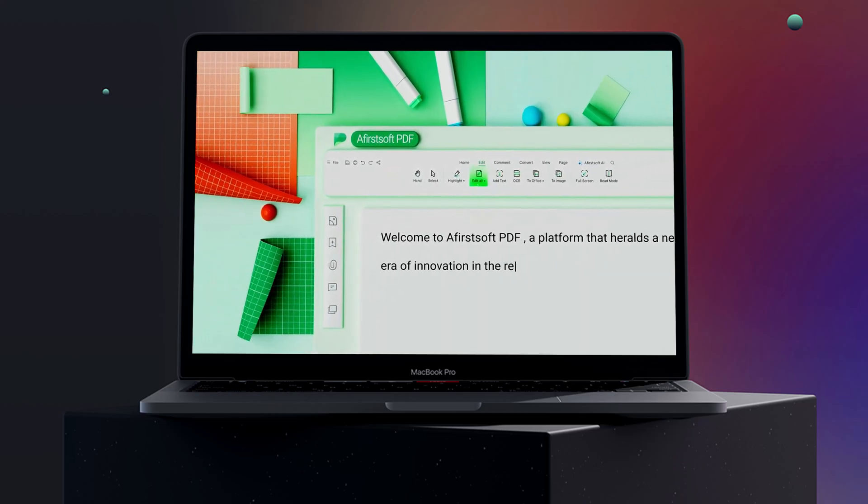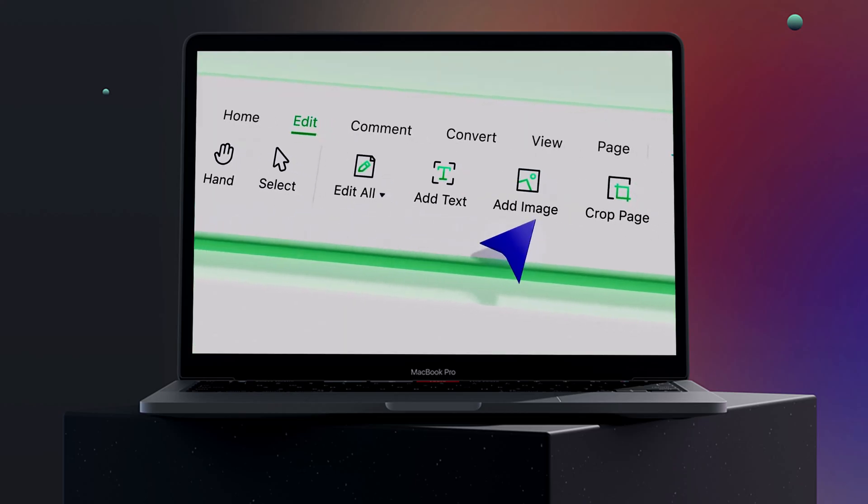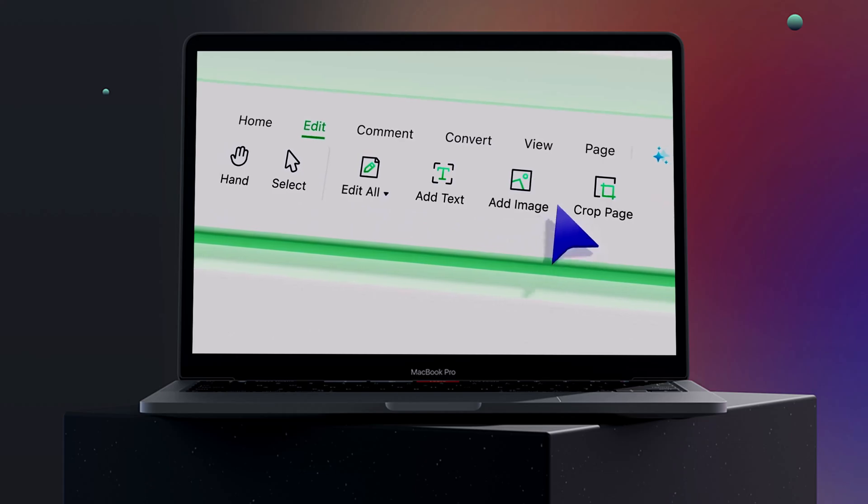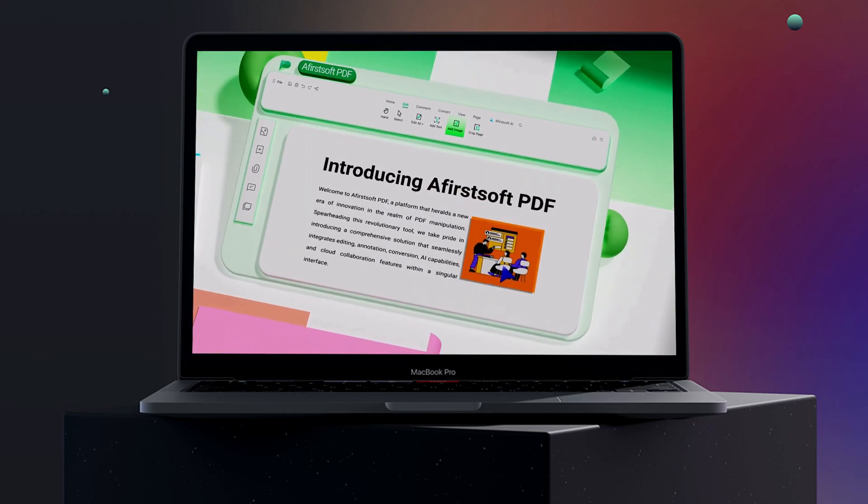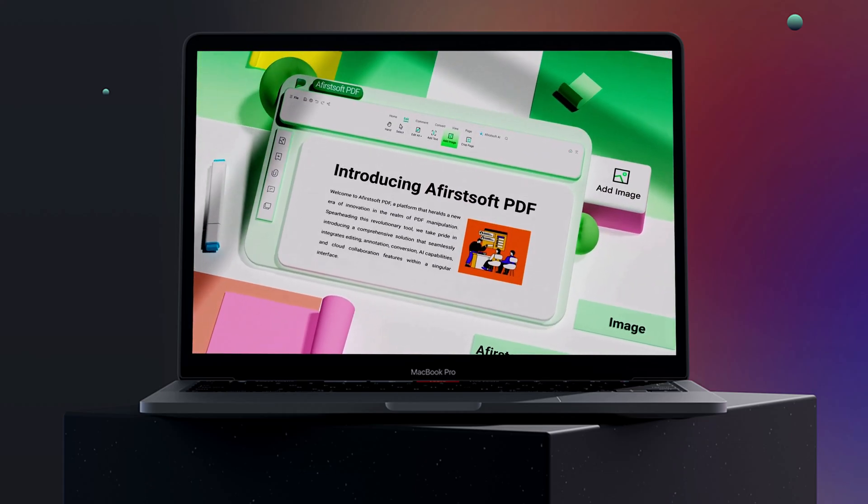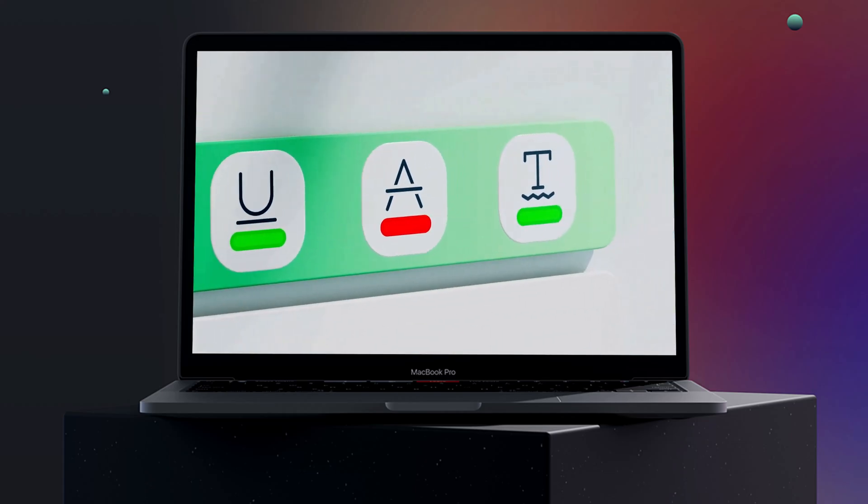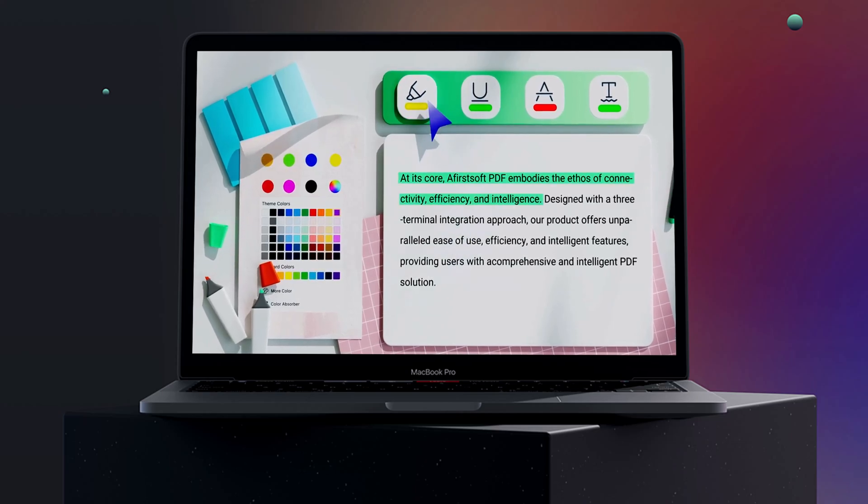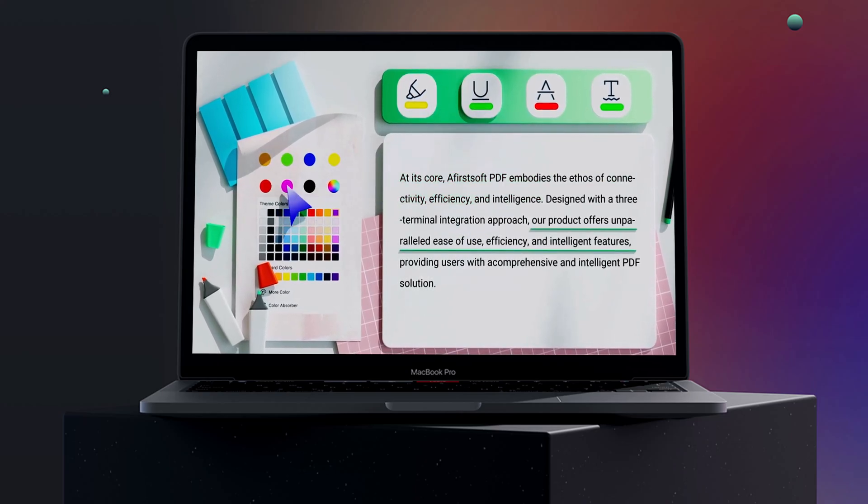Whether you need to edit your PDFs, convert them into various formats, or annotate them for better collaboration, AceFist PDF makes it easy.